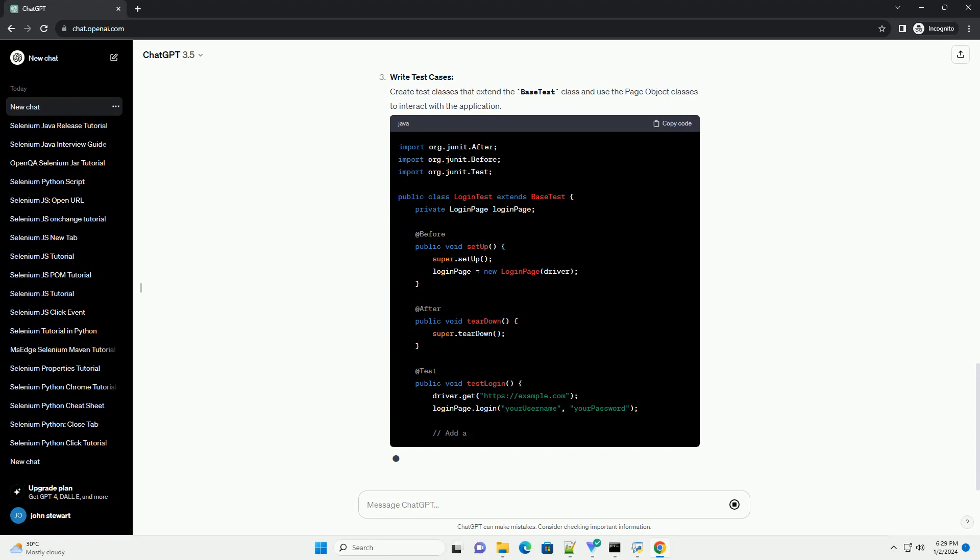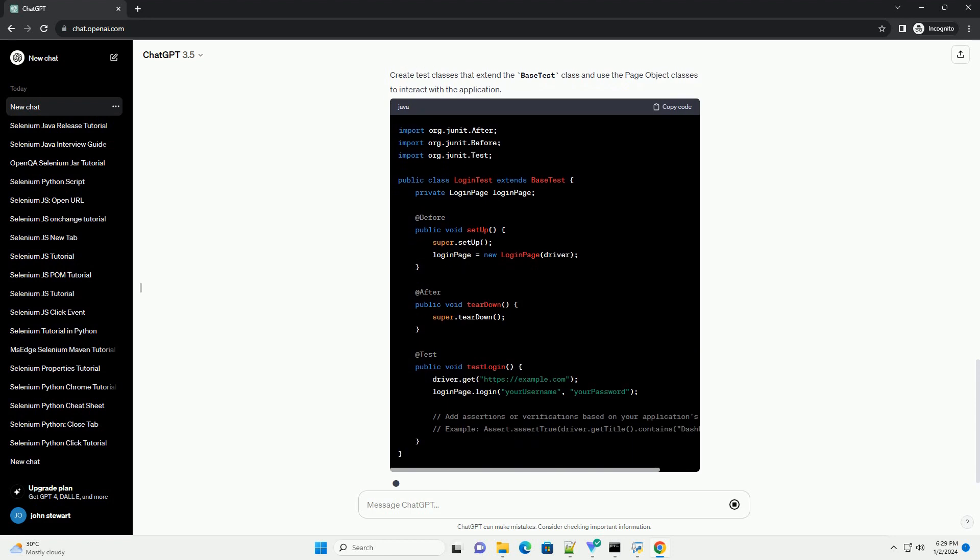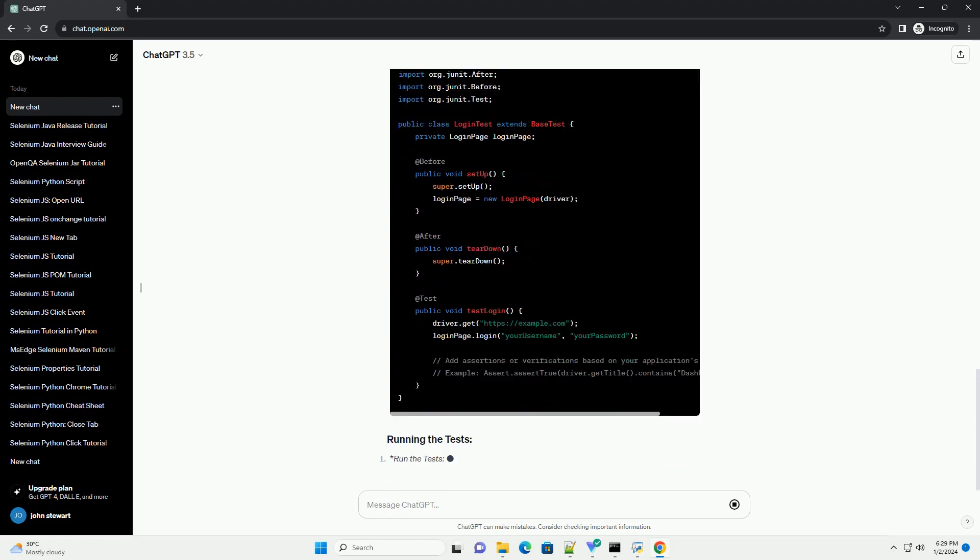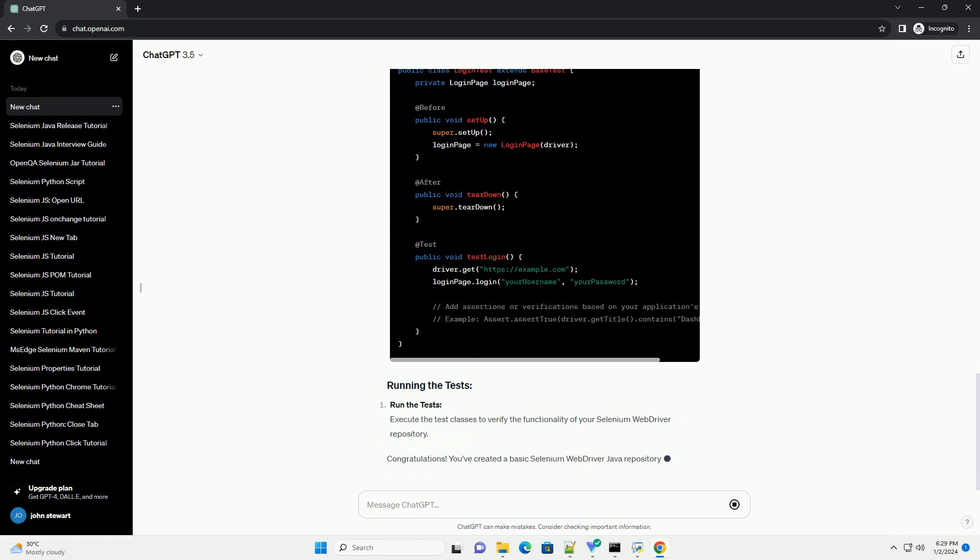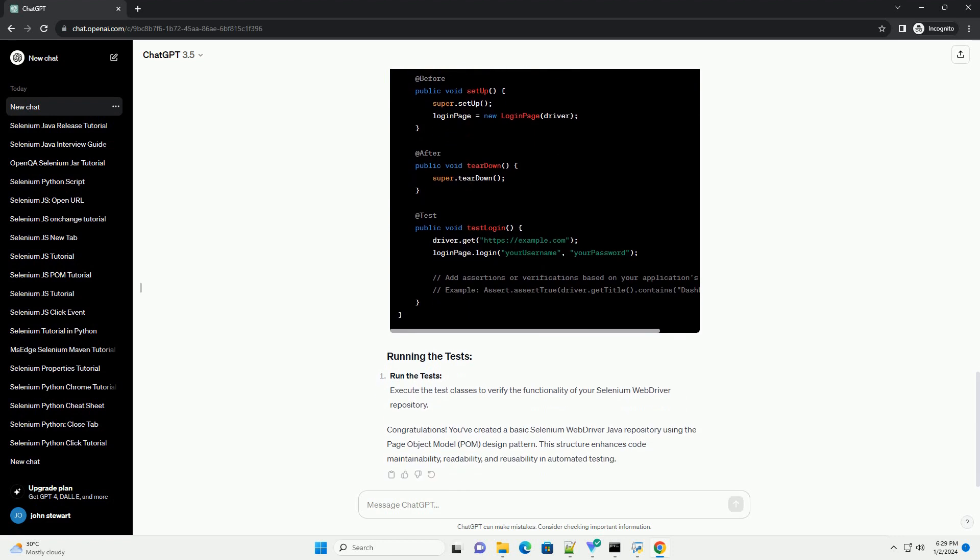If you're using Maven, add the following dependencies to your POM.xml file. Create a BaseTest class.